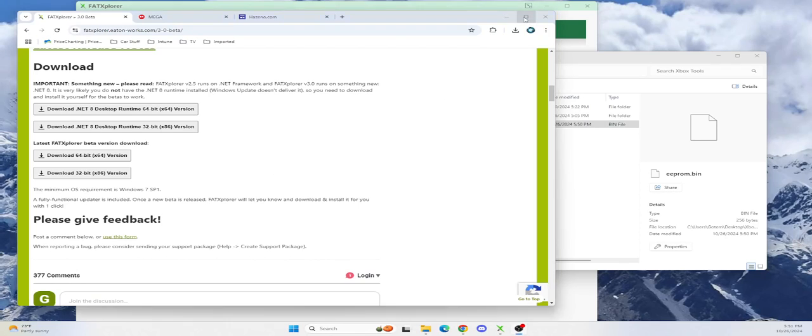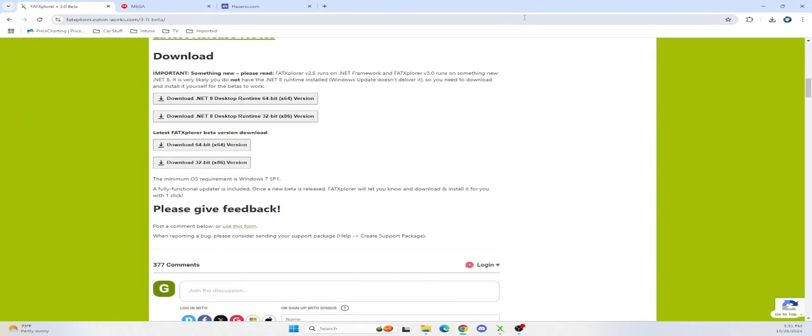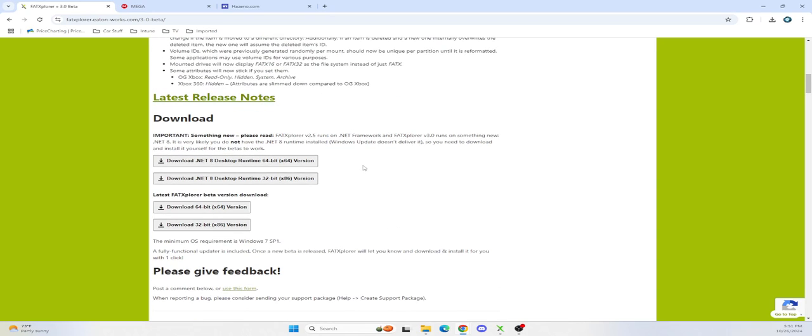All right, Gondon Bro coming at you with another video. This is how to replace your Xbox hard drive if your hard drive is bad. A very common thing that happens with Xboxes is you get a bad DVD drive and a bad hard drive, so I had to replace the hard drive.